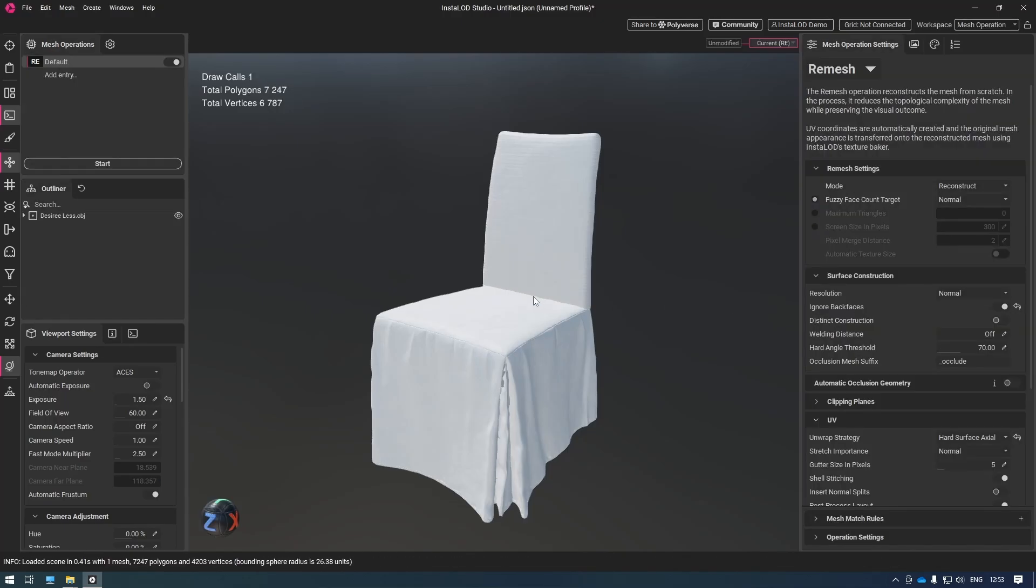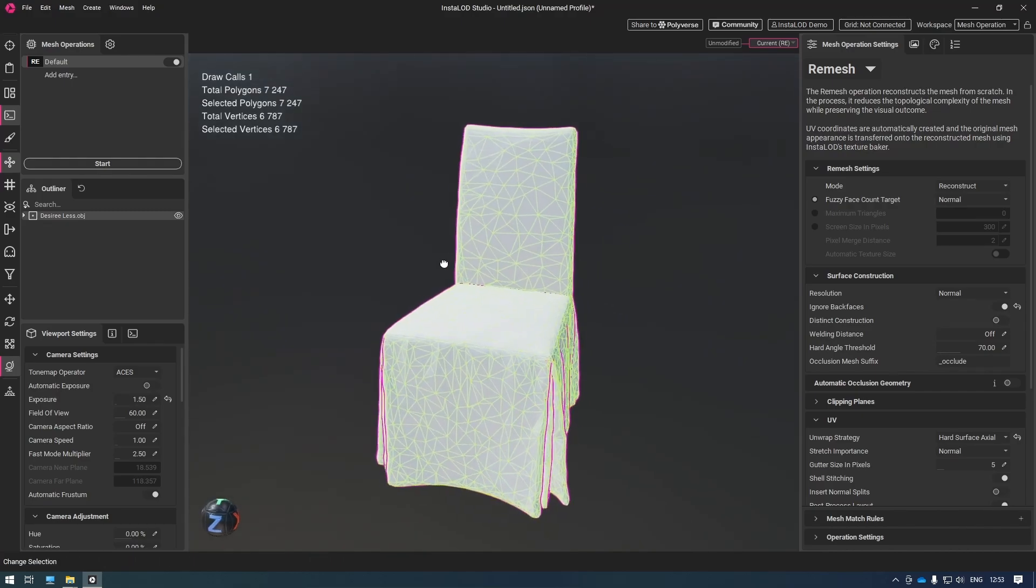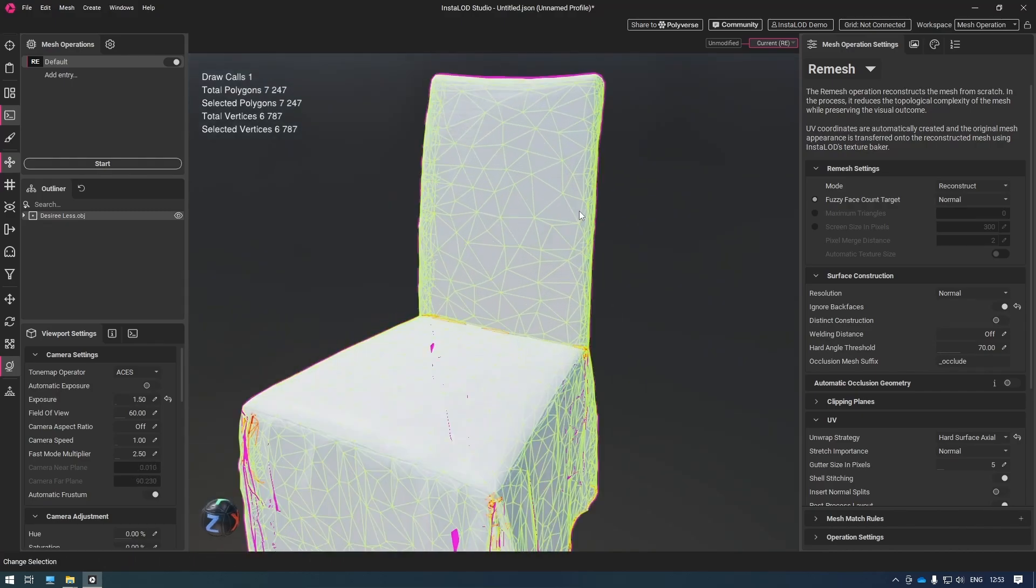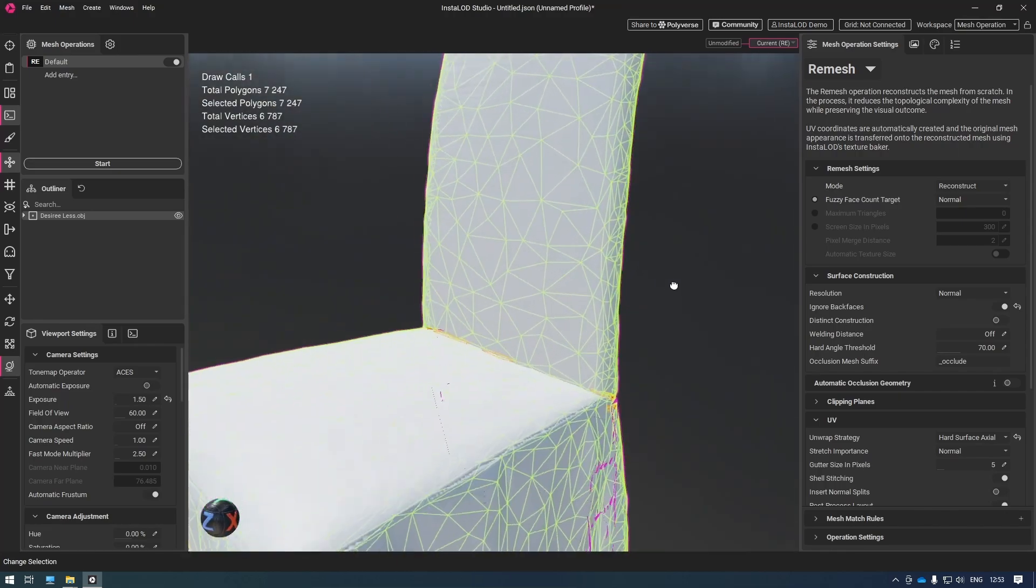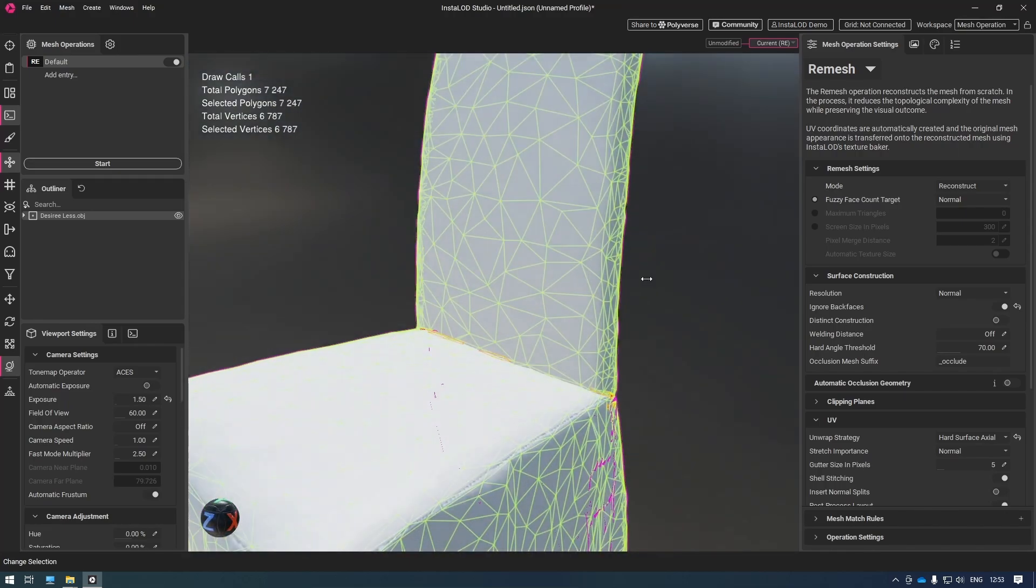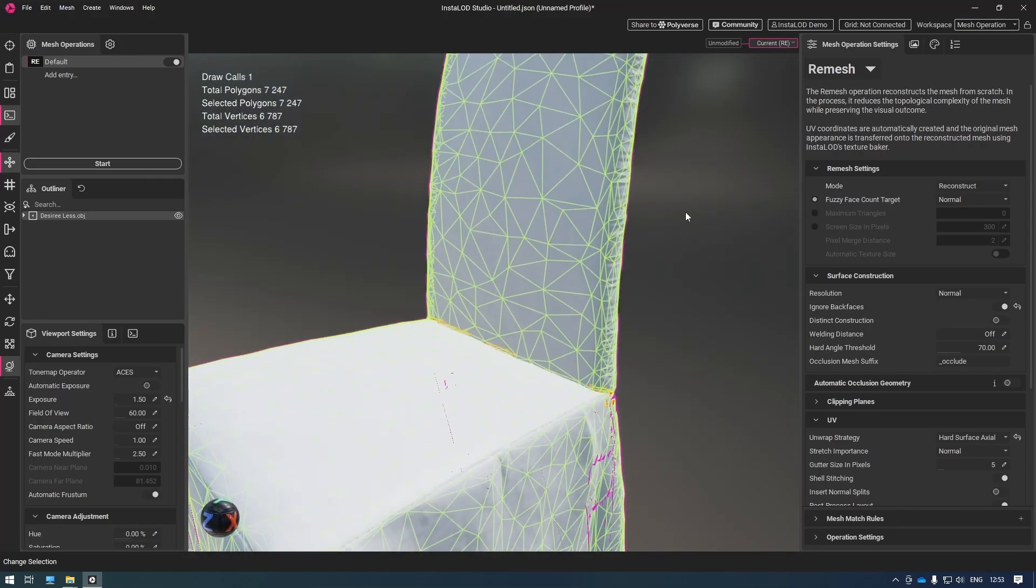And there we go. From 600,000 polygons, we were able to do the reconstruction with just 7,000 faces. Now, if I turn on the wireframe, we can actually see what happened here. A beautiful reconstruction. We can see that InstaLod modeled right over all the details and baked these instead.